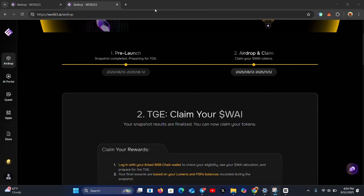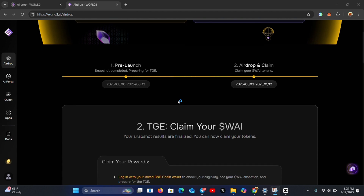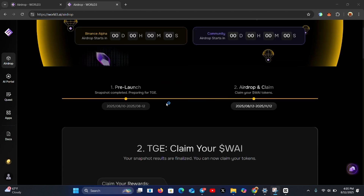Log into your account. After logging in, claim your rewards — log in with your linked BNB wallet to check your eligibility. Log in, check if you're eligible, see your Y allocation, and prepare for TGE. Remember, your final rewards are based on your Lumens and PSPs balance recorded during the snapshot, and the snapshot has already been taken.